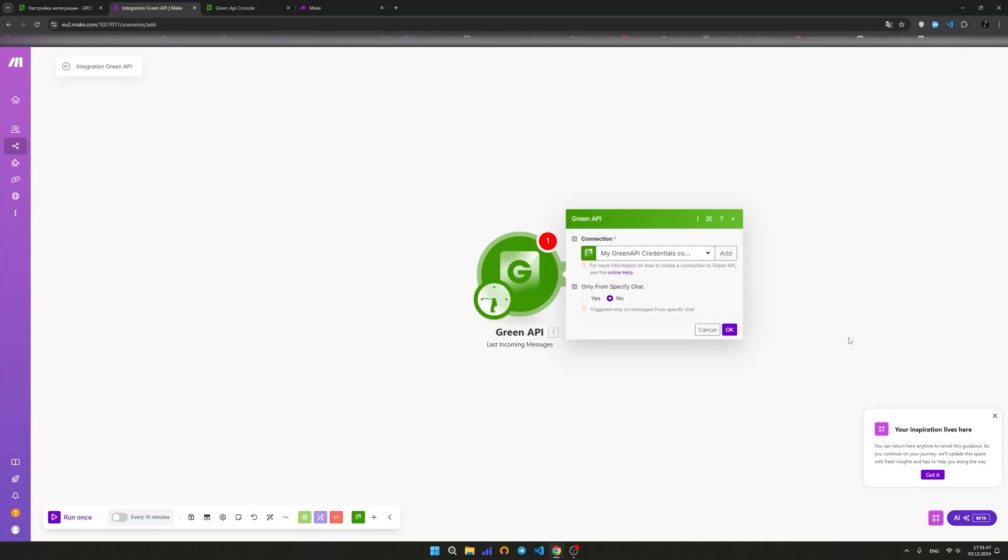To make the trigger respond to messages from any contact or chat, select No in the only from specified chat field.